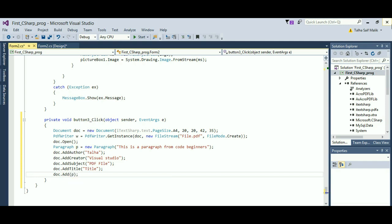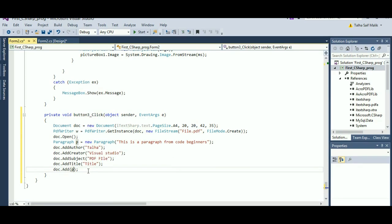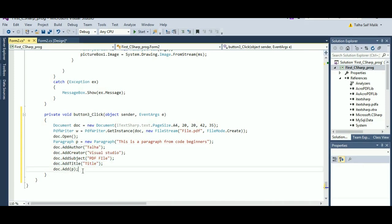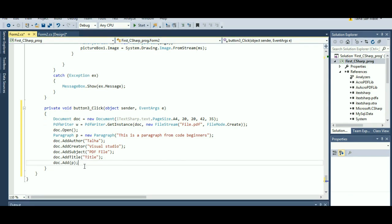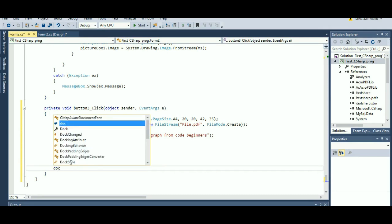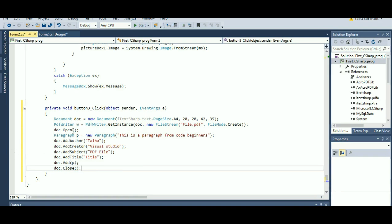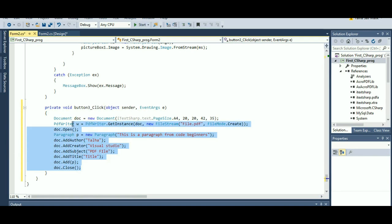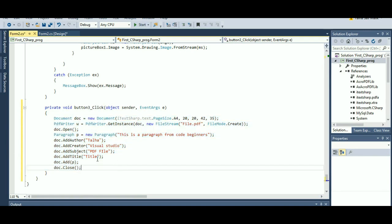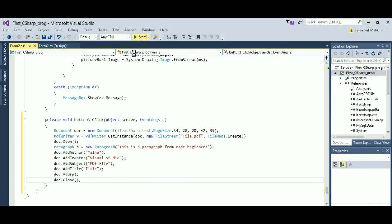After adding metadata, I write 'doc.Add(p);' to add the paragraph to the document. Then finally 'doc.Close();' to close the PDF file. I have explained each and every line, so now the time has come to run our program.